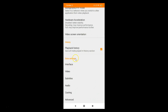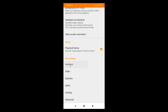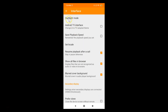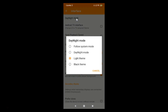Tap on Interface under Extra Settings, and here we have Day/Night Mode. Tap on it and a pop-up will appear. You can see I currently have the light theme enabled. To enable dark mode, tap on Black Theme.